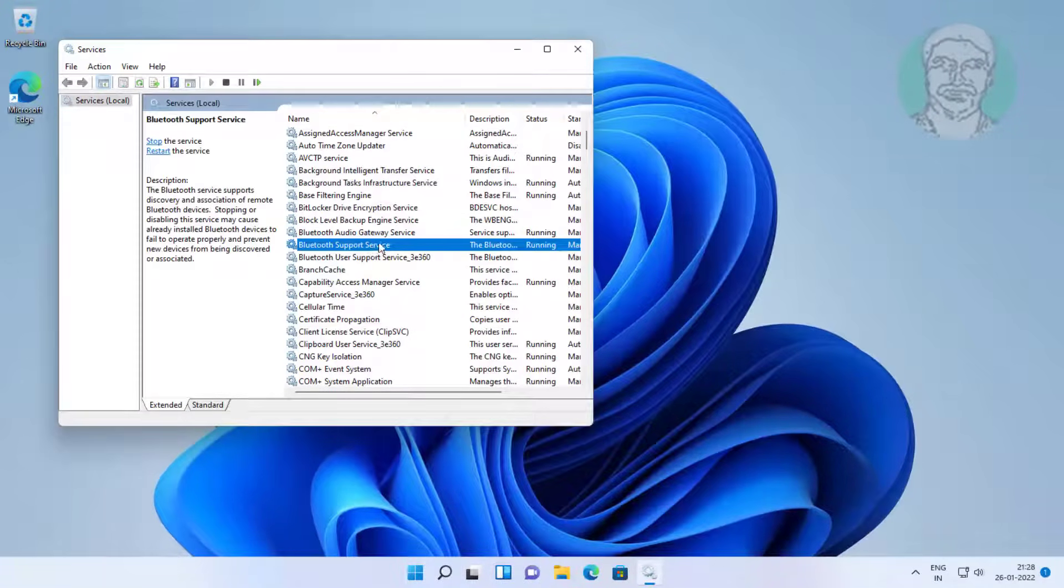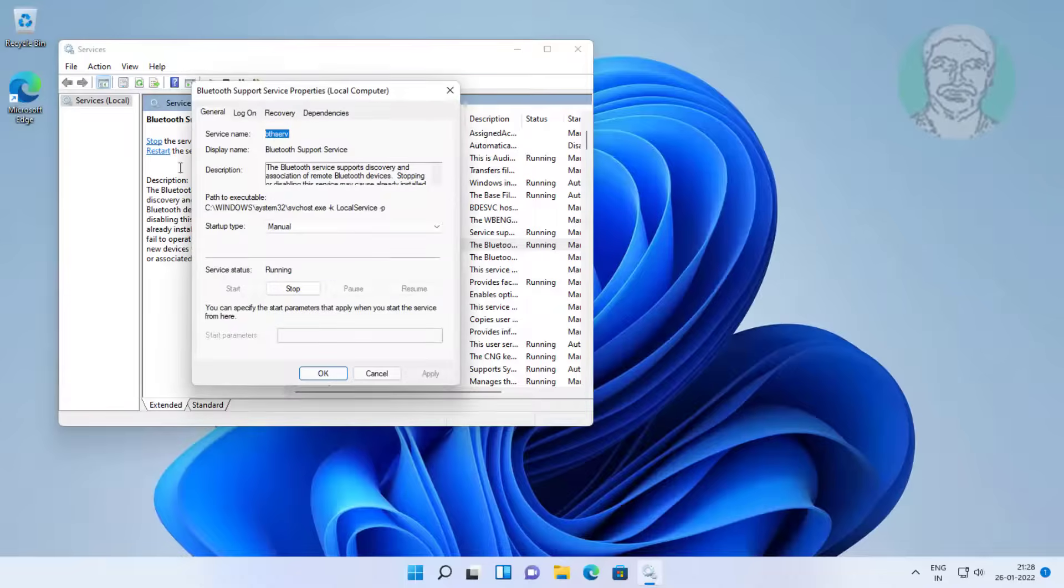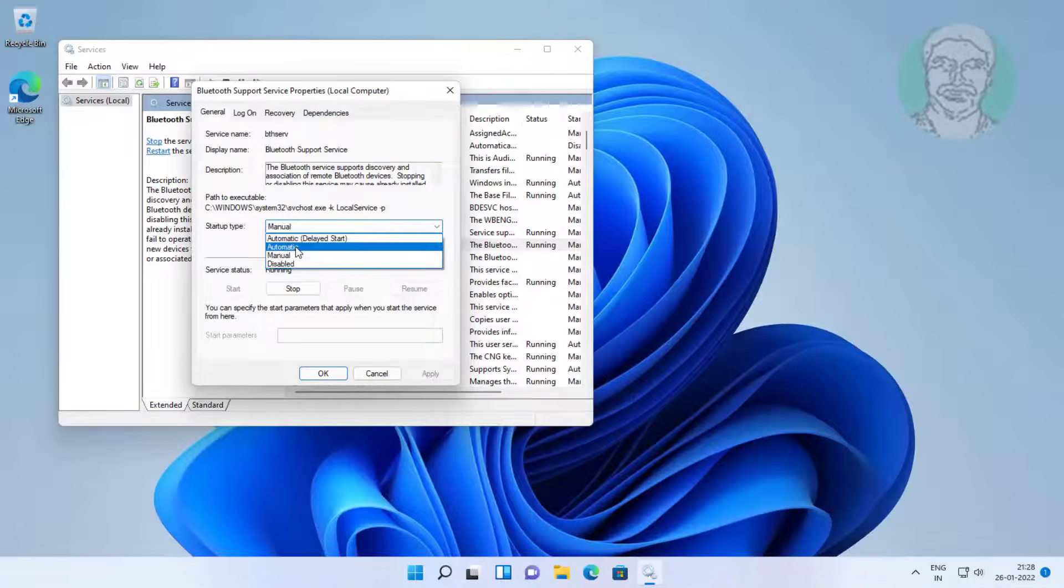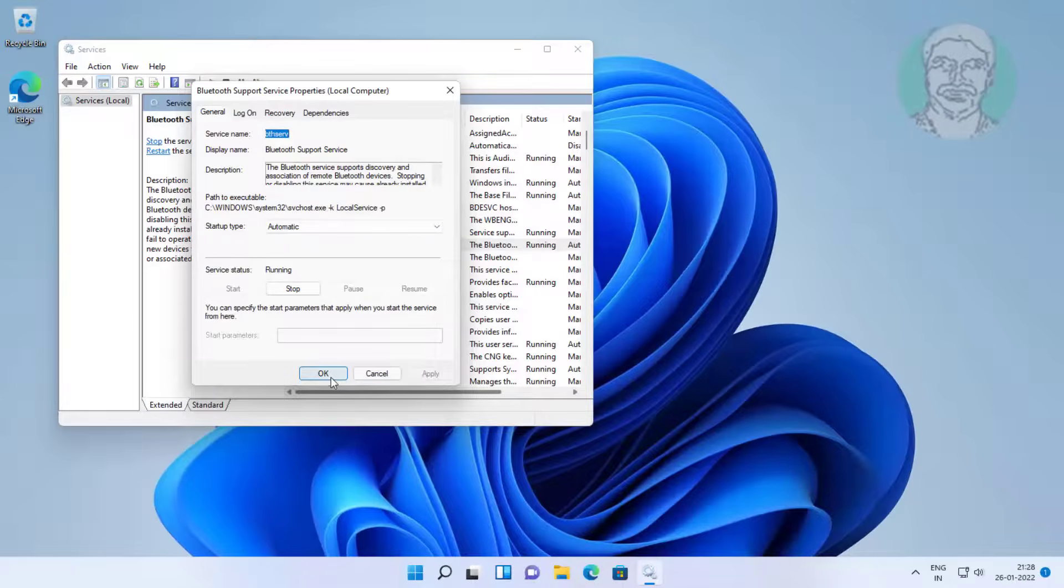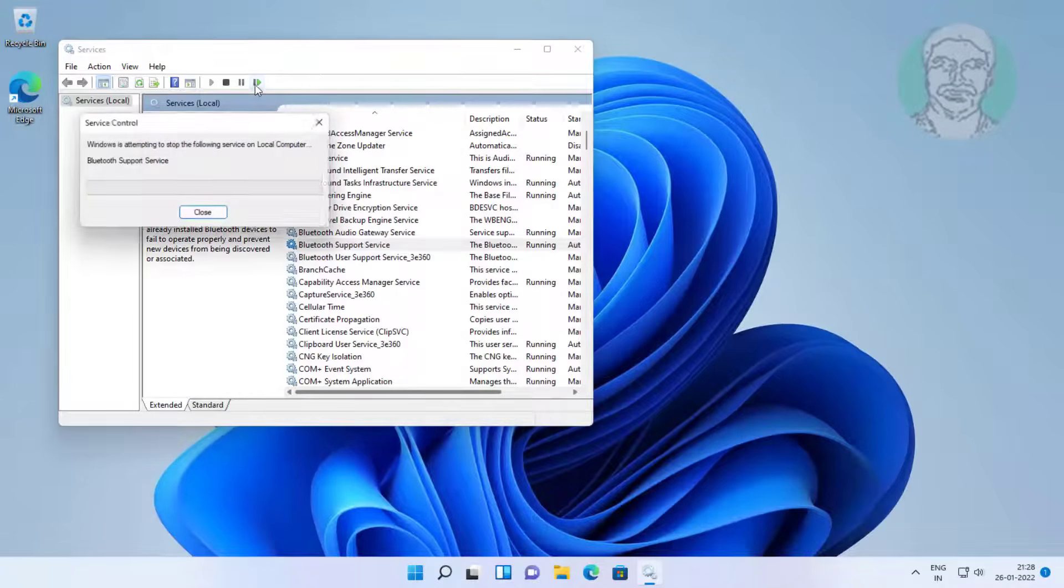Open Bluetooth support service. Change startup type to automatic, click start the service, click apply, click OK, restart the service.